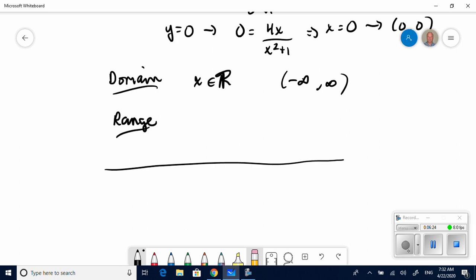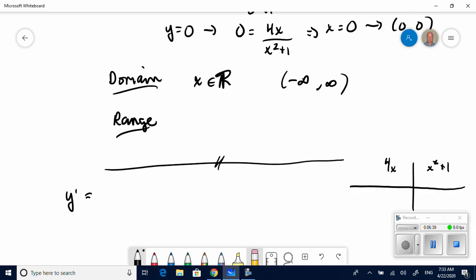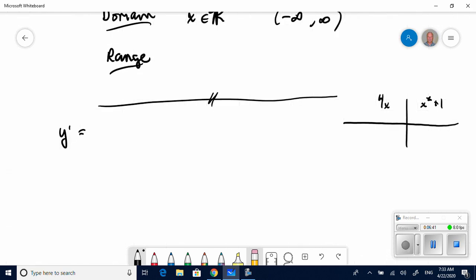Now let's take a look at the first derivative. Our original function is 4x over x squared plus 1. I'll need to use the quotient rule. I'm going to pause the video here, perform the first derivative, and come back in a minute. You can try it as well.